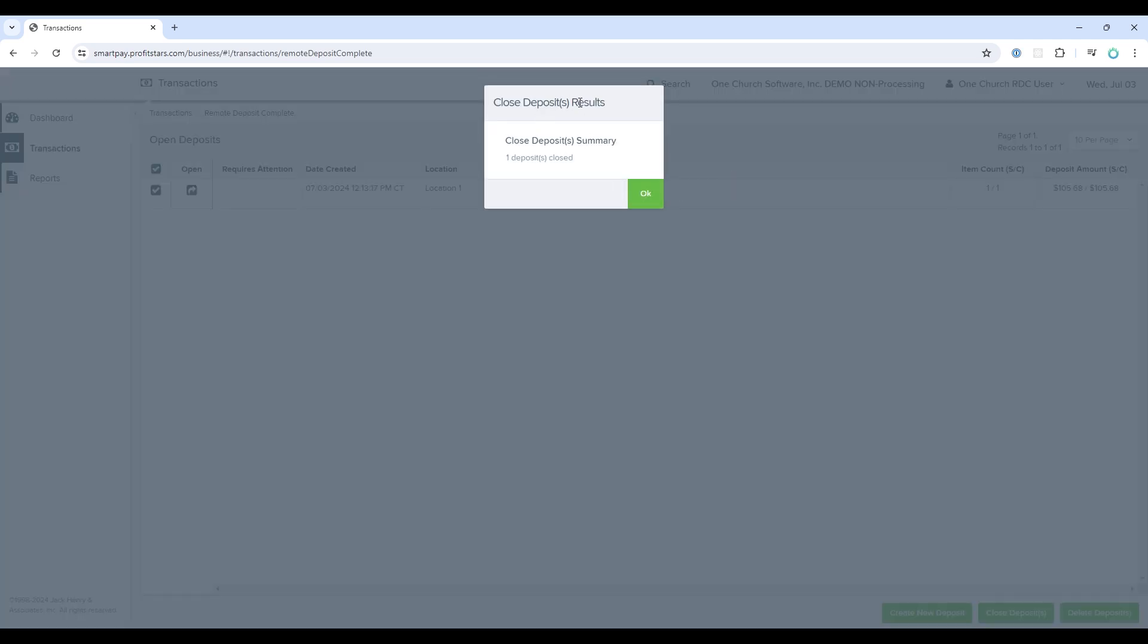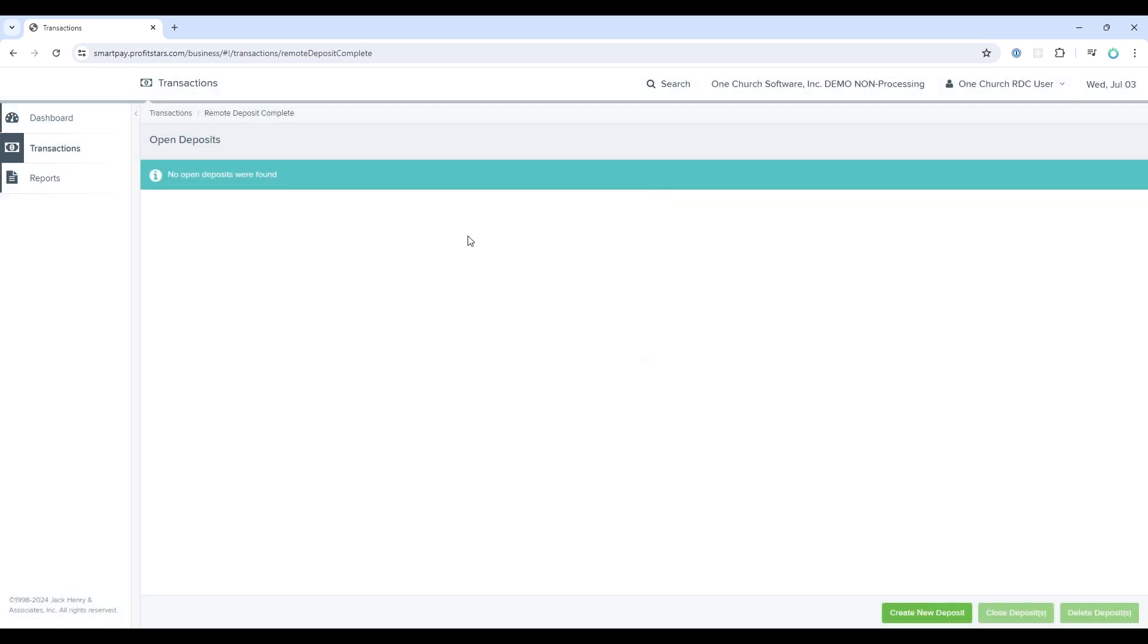You will receive a confirmation pop-up and then confirm by clicking close. You'll receive another confirmation. Select OK.